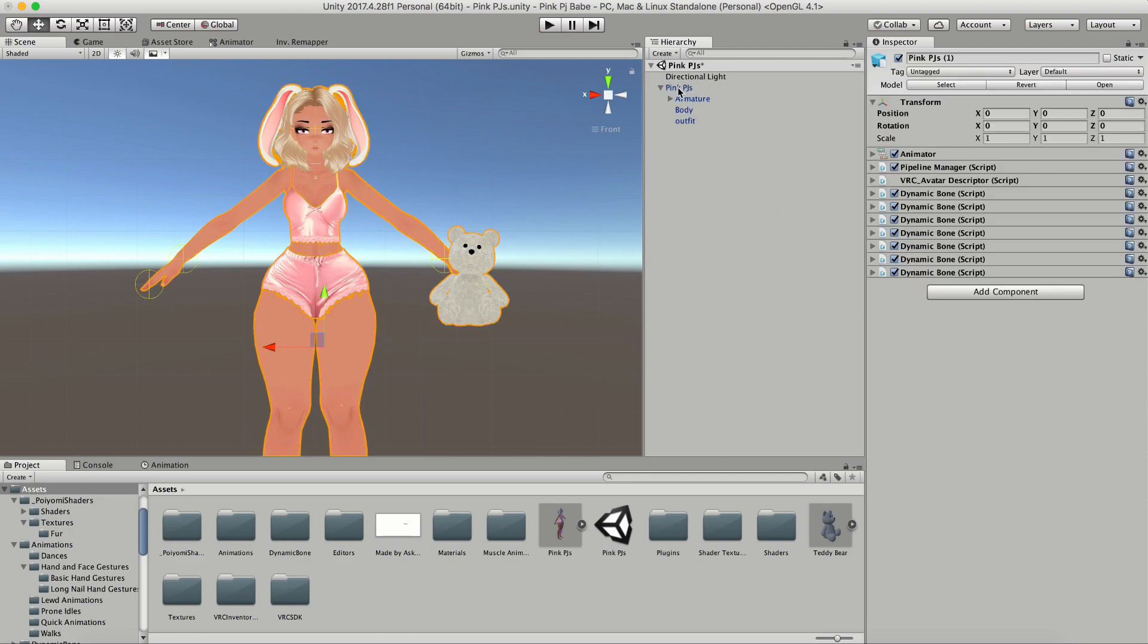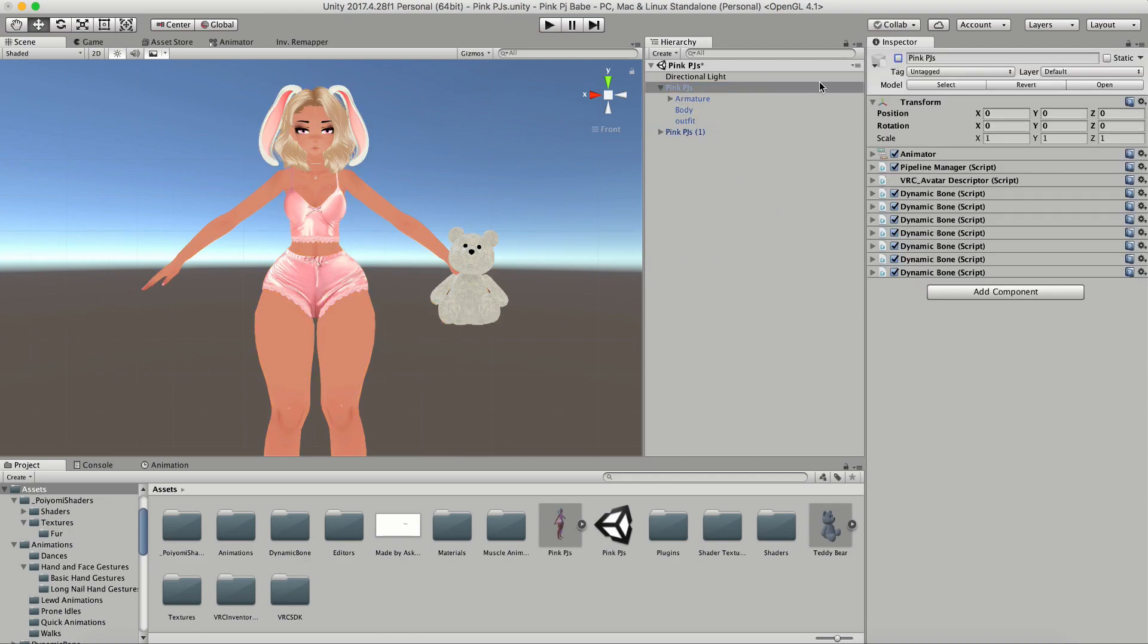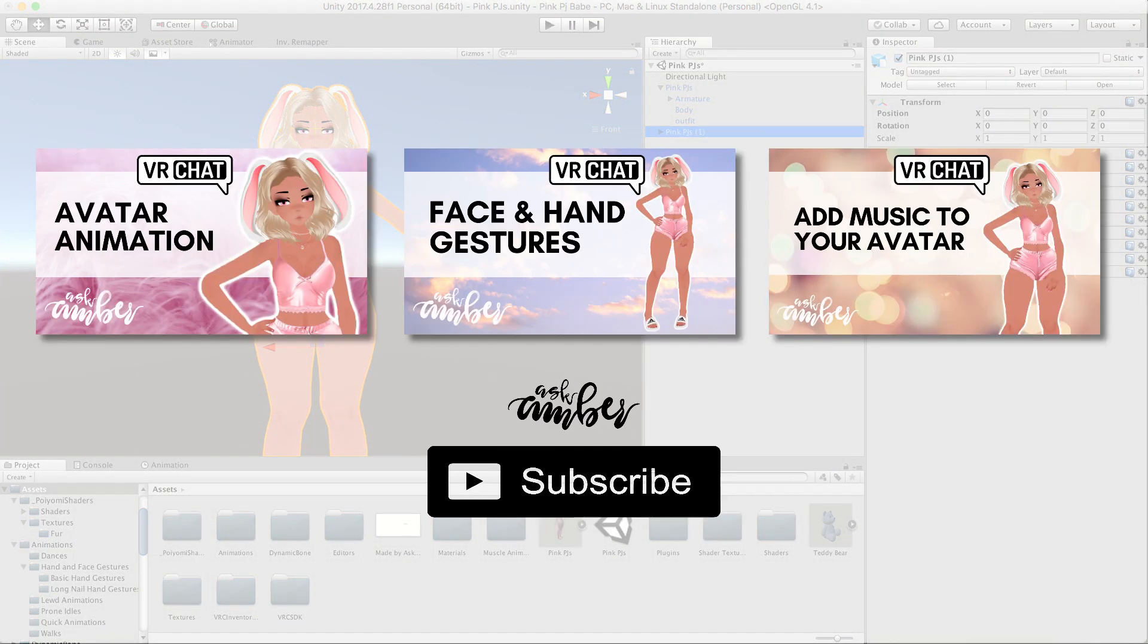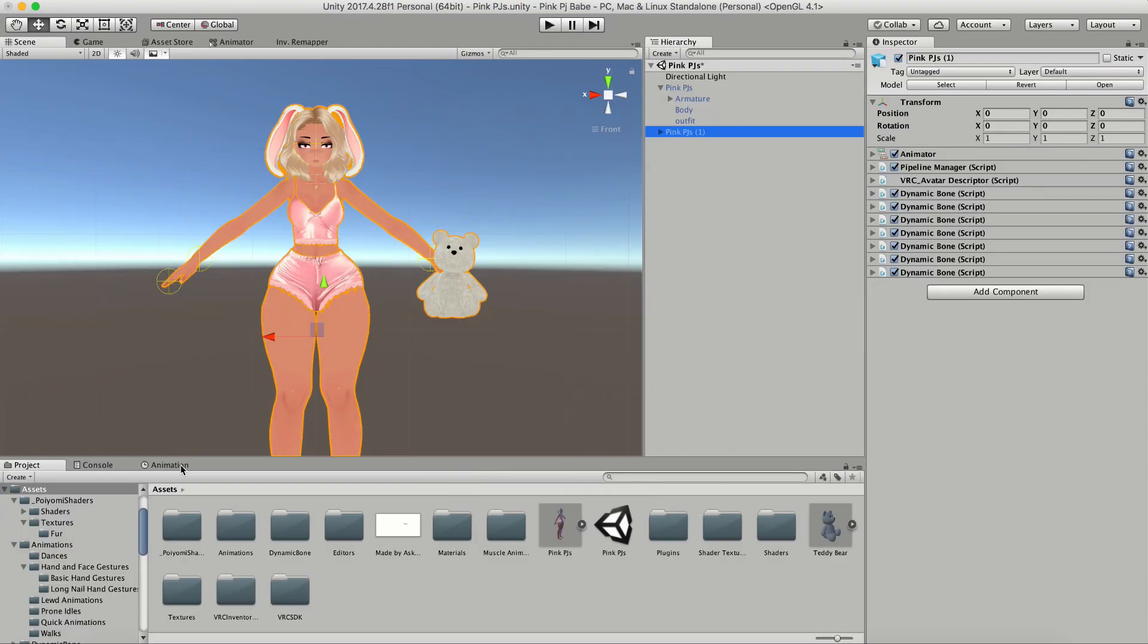Next, just duplicate your model so we can work on the animation on the duplicate and not mess up the original. I've gone over this in my past videos as well, so if you need a refresher course, feel free to check those out again.